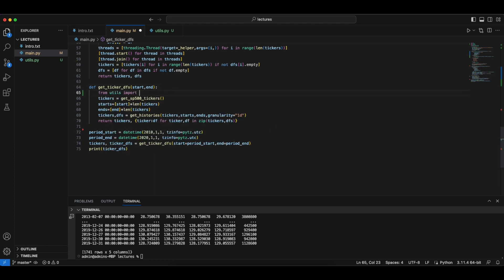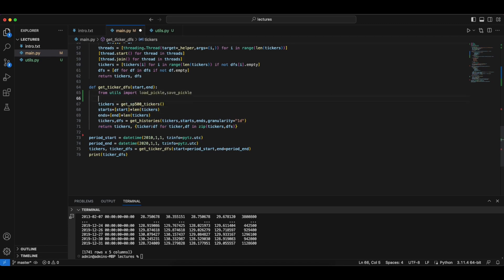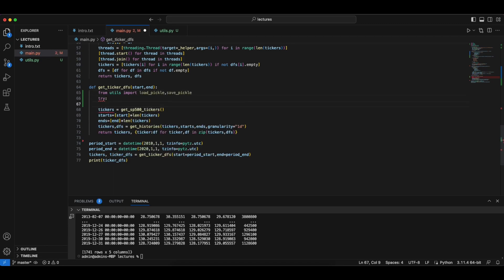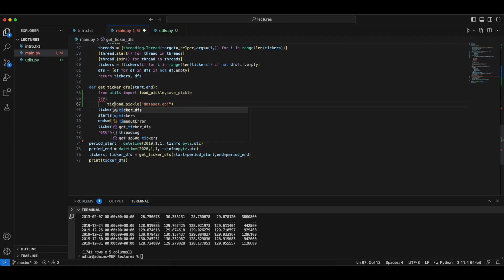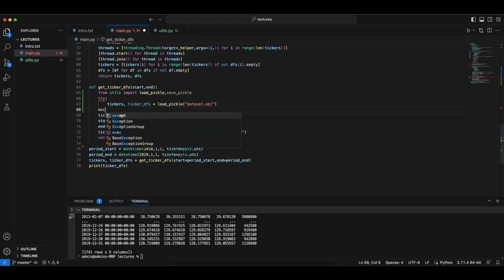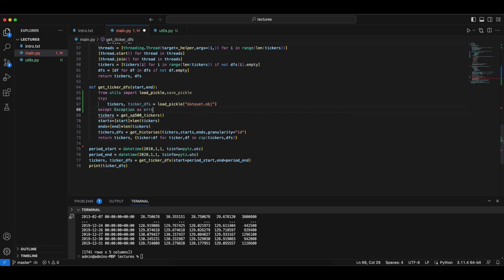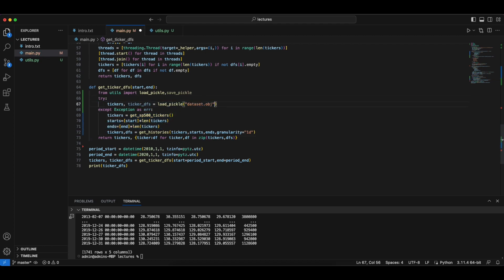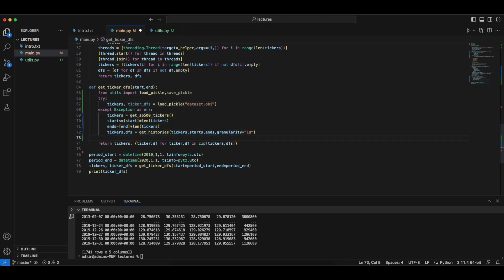So let's try utils import load pickle and save pickle. We will try to load the dataset from the disk first. And if this is not in the disk then we will ask for the data.